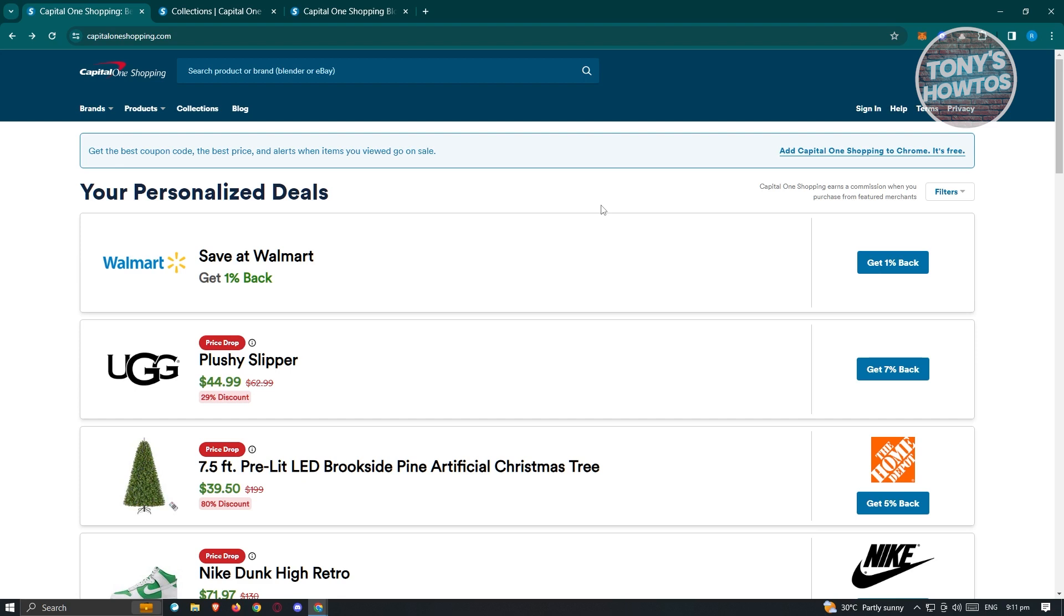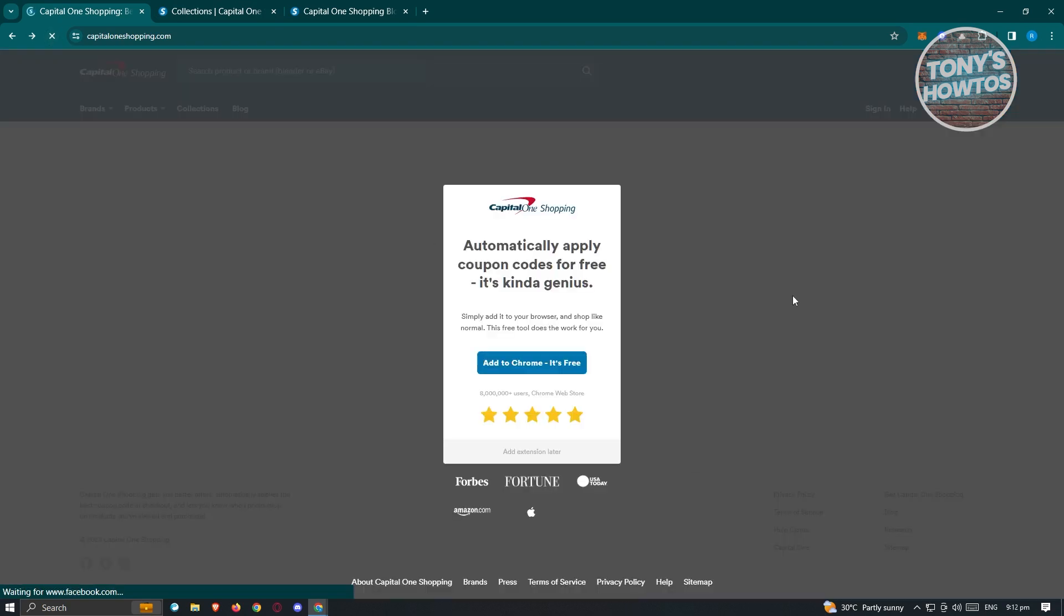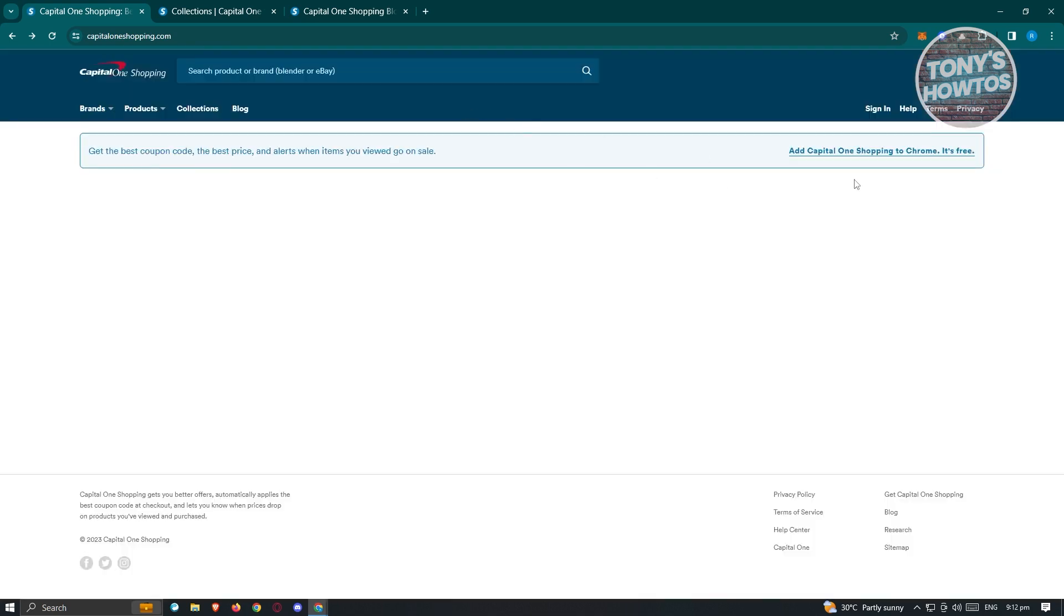Well, using it is actually pretty easy. What we need to do is visit their website here. Typically when you load or reload their website, there's going to be a pop-up here that says add to Chrome, it's free. If you click anywhere and miss that, you also have the link here.